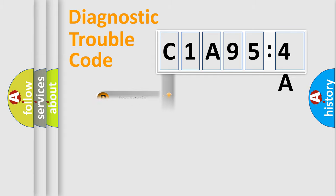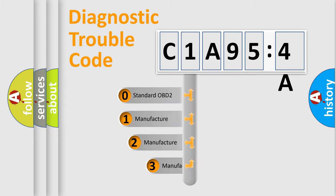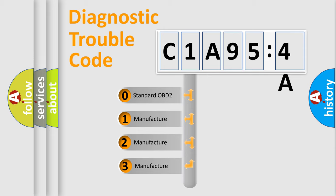Powertrain, Body, Chassis, Network. This distribution is defined in the first character code.